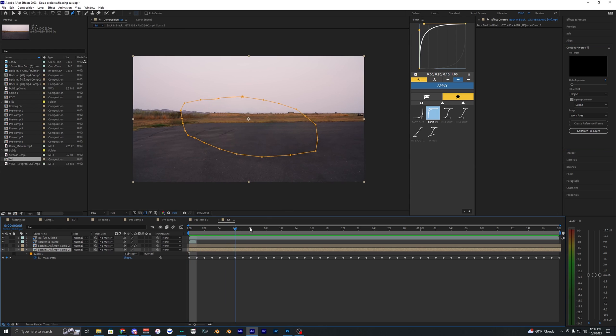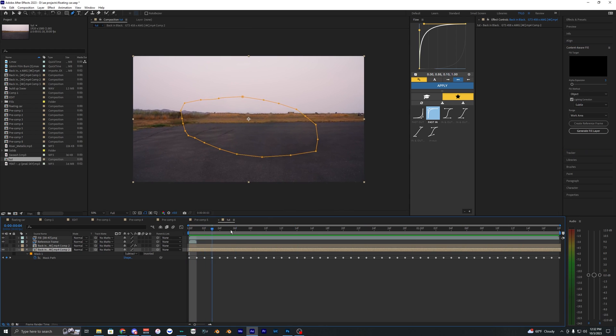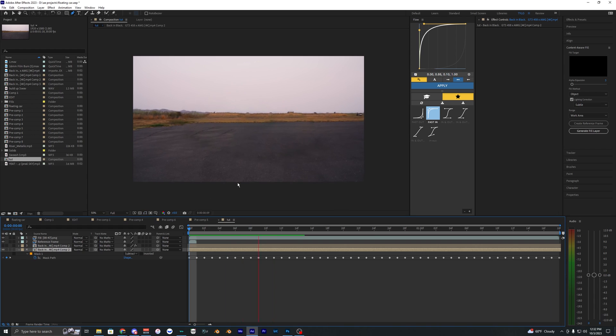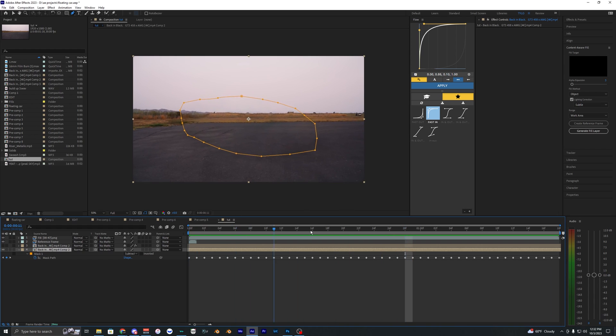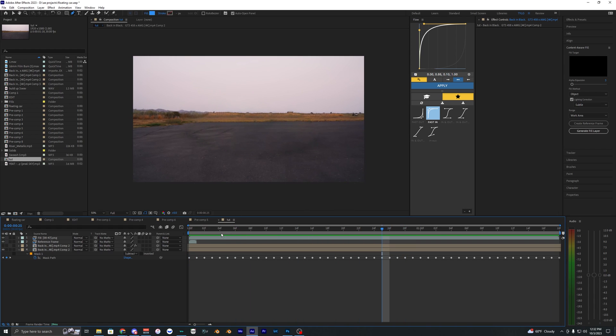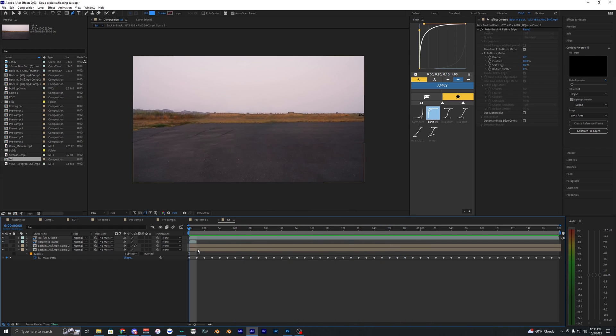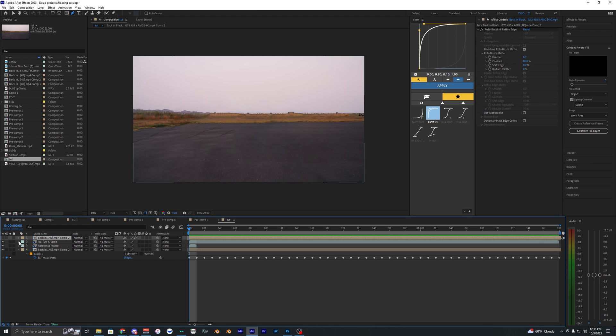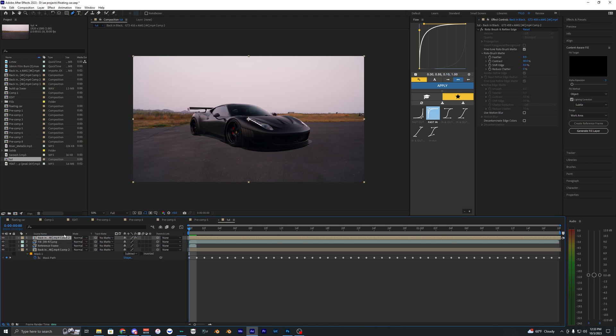All right. So now we have our fill layer here. As you can see, it took that reference frame and kind of used it for the rest of the frames here. It looks all right, but it should be fine for this example here. So what we want to do is use this rotobrush layer that we have, bring it all the way to the top and we can toggle it back on now so we can actually see the car.